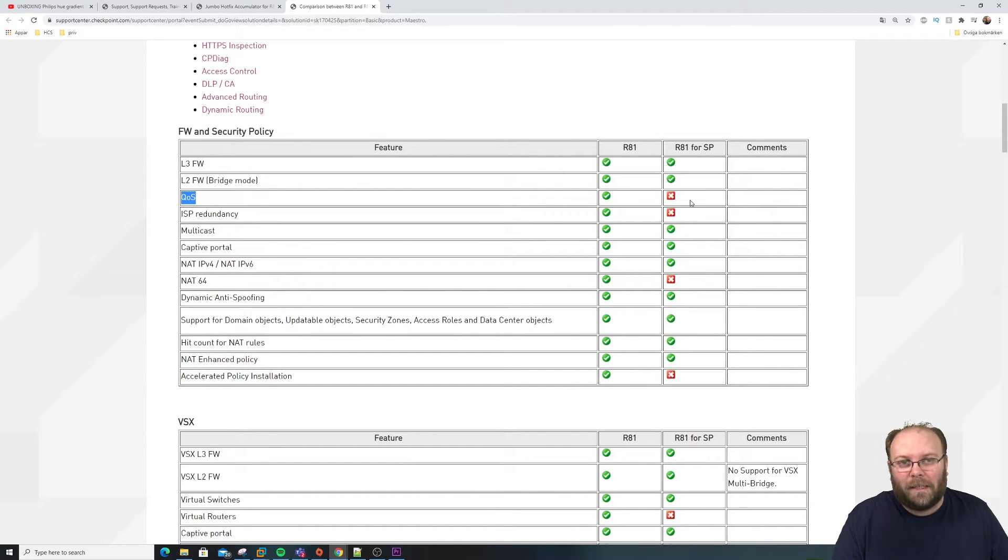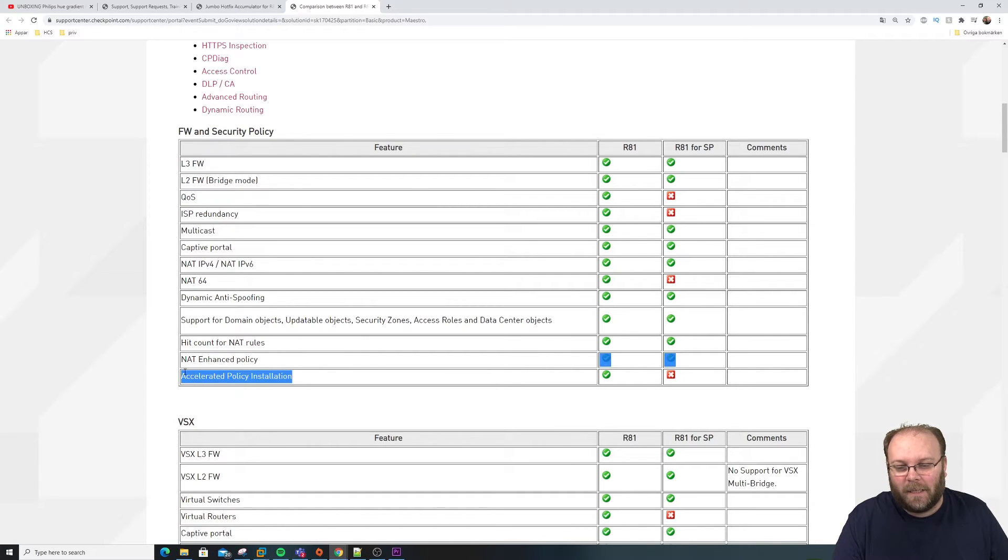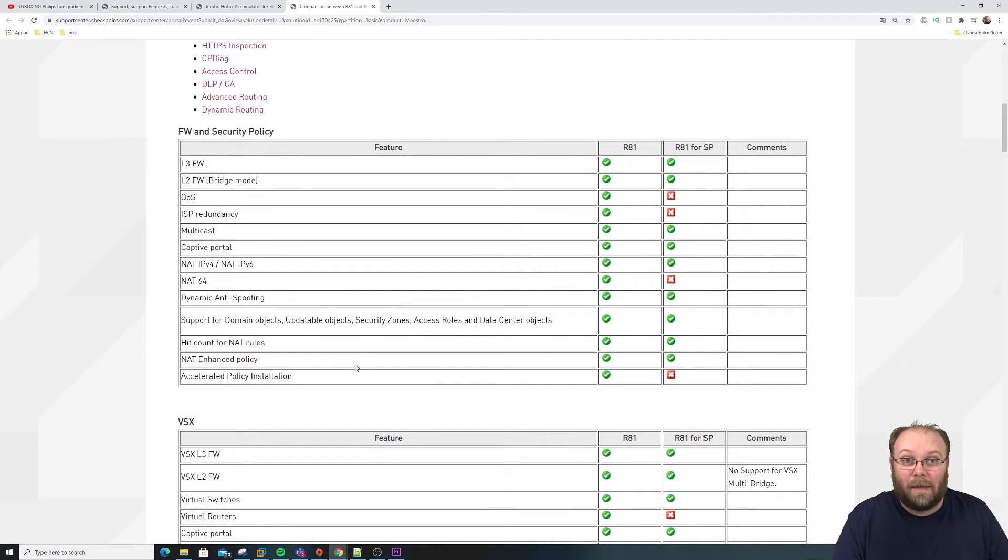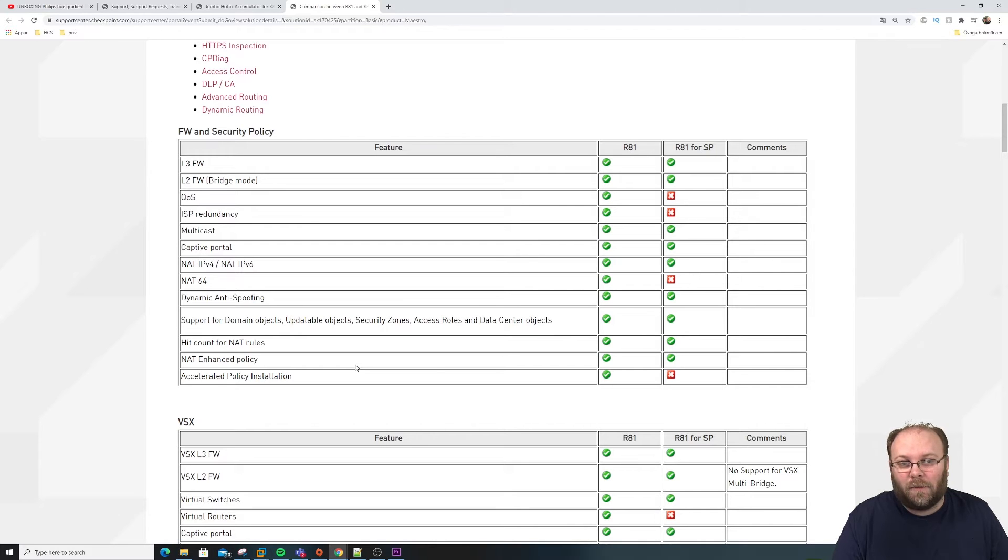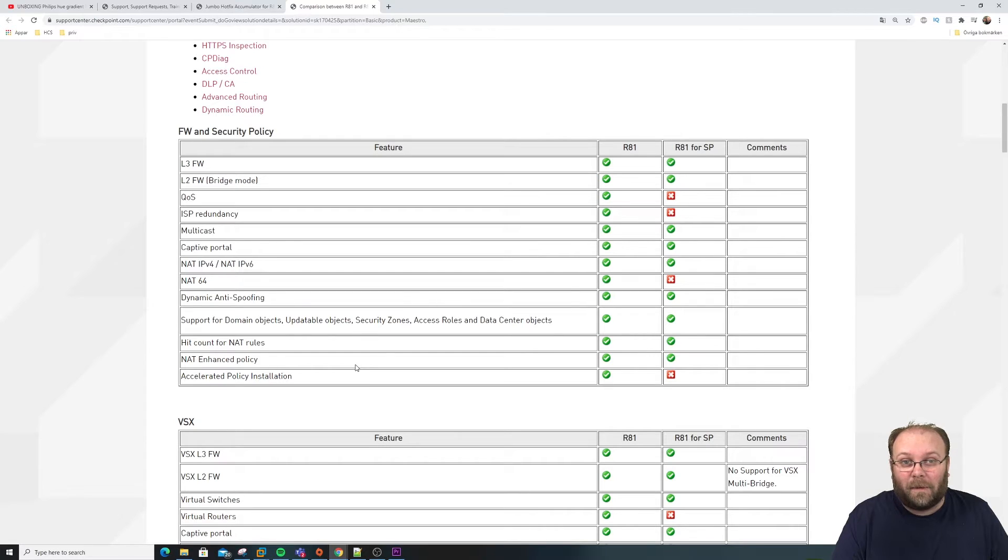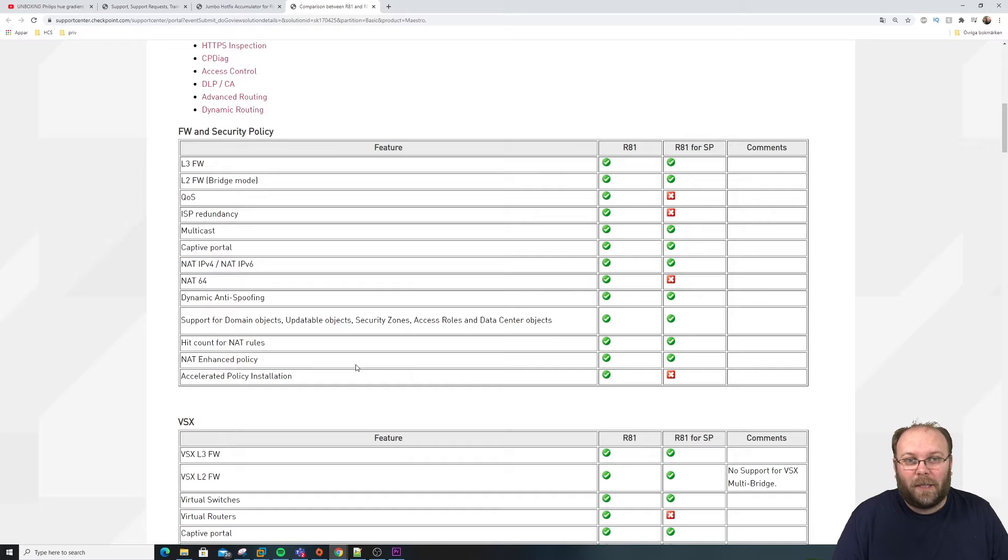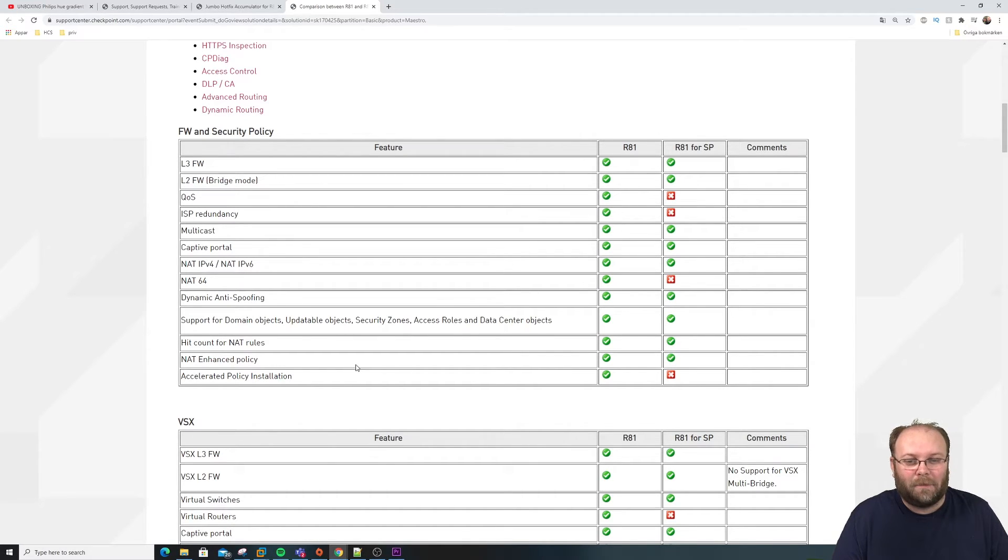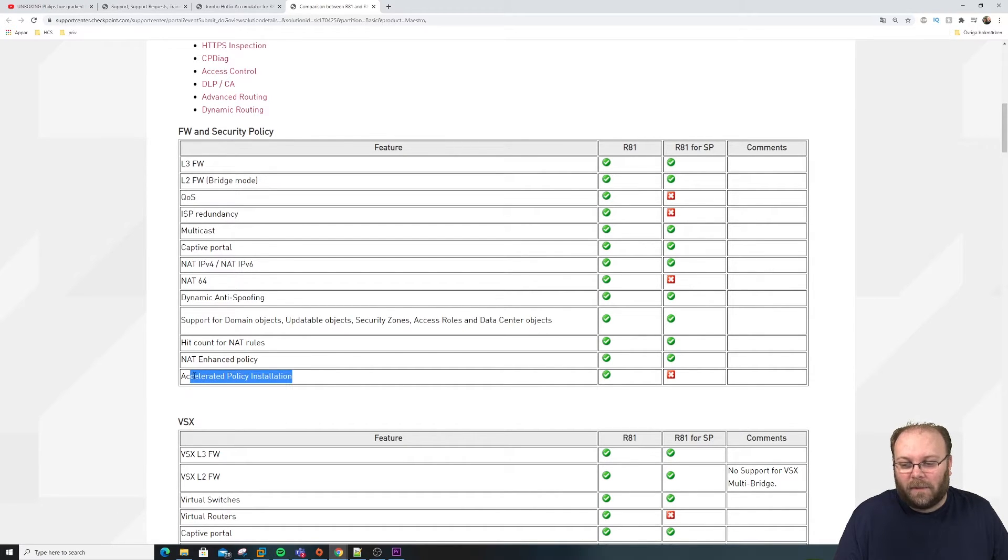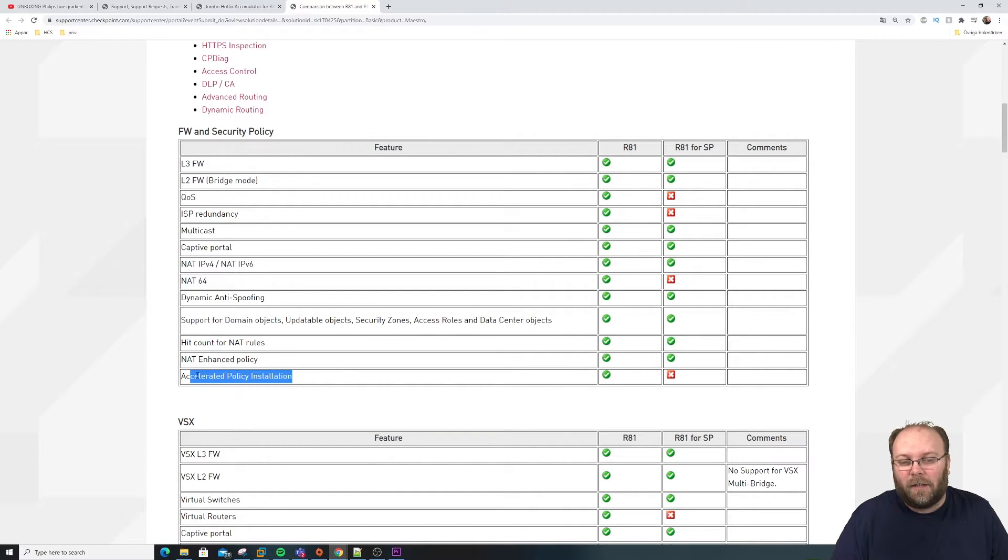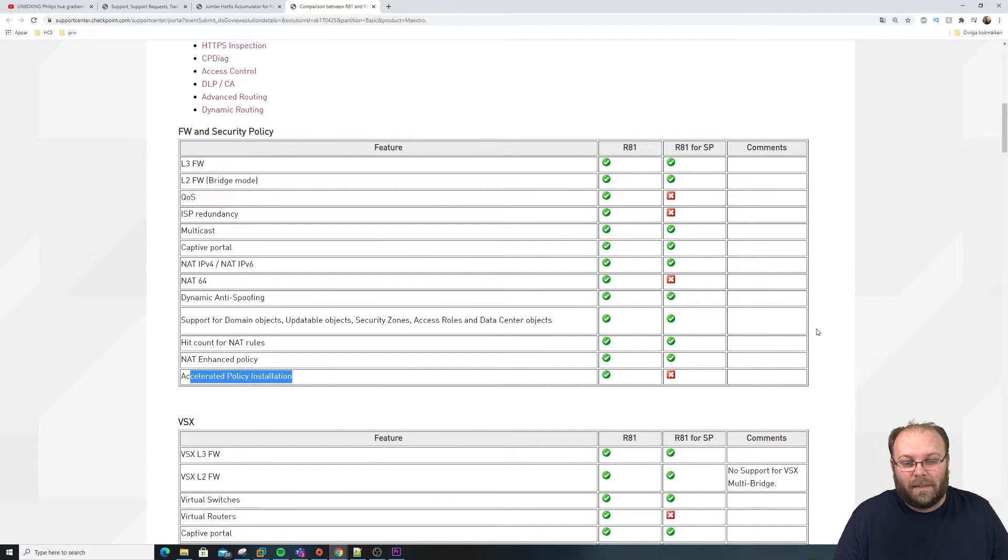But one of the biggest things that comes with R81 is accelerated policy installation. And this is not available within Scalable Platform. So, I don't know if it's faster to install the policy. One of the reasons why you're running Scalable Platform is that you want to have a very large environment. And normally when you have a large environment, you have a very large rule base. And one of the biggest complaints when it comes to Checkpoint in large environments and large rule base is the policy installation. And currently, the accelerated policy installation is not present within Scalable Platform. If this comes later on in the HFA, I don't know, let's wait and see. But just keep this in mind.